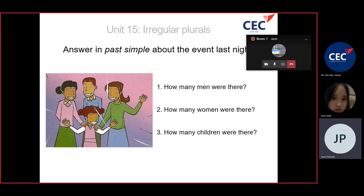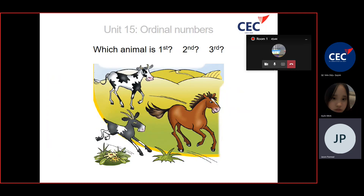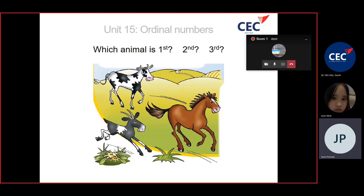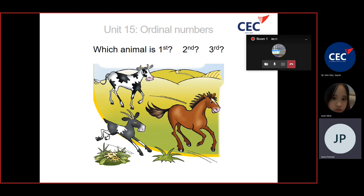Which animal is first? Which animal is second? Which animal is third? It's hard. Oh, cow.